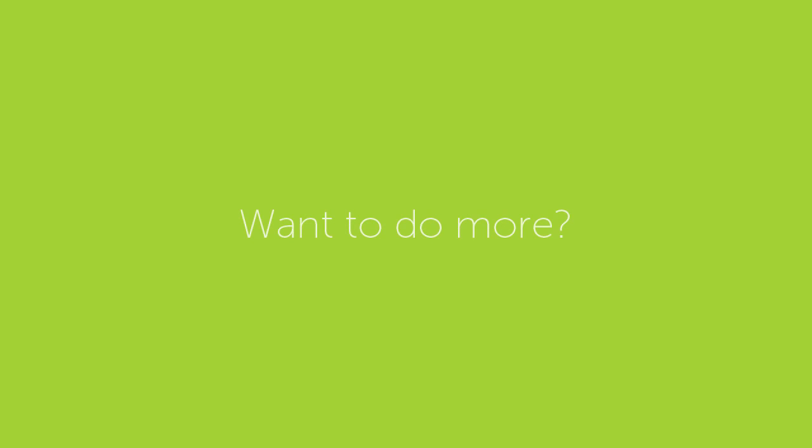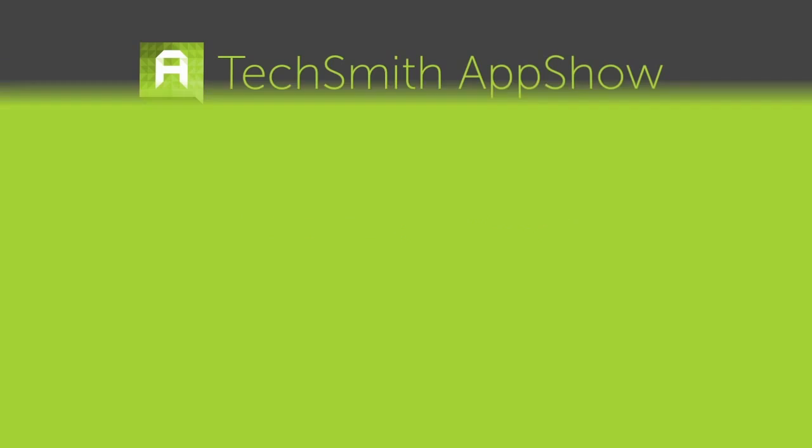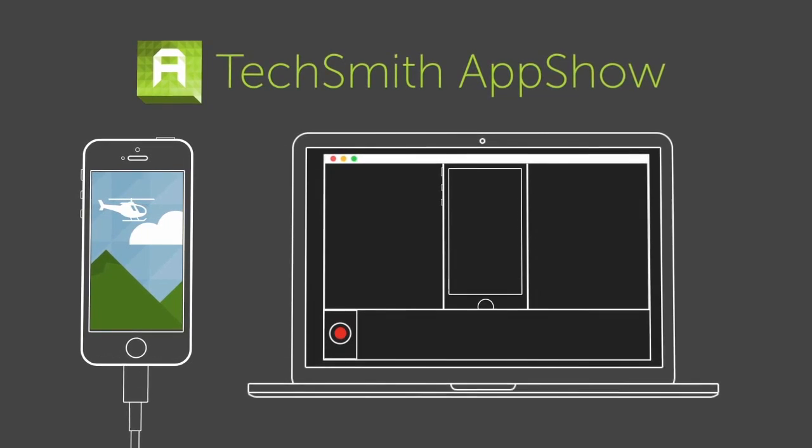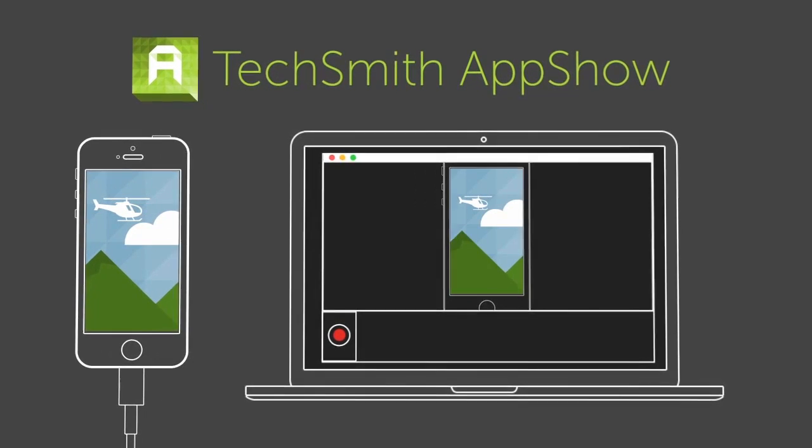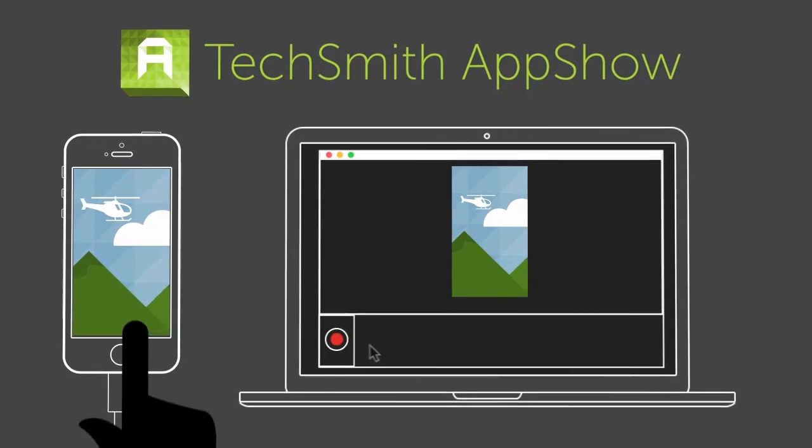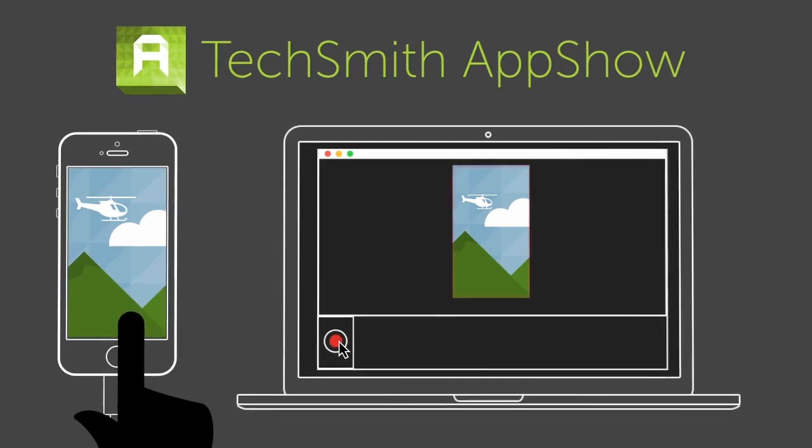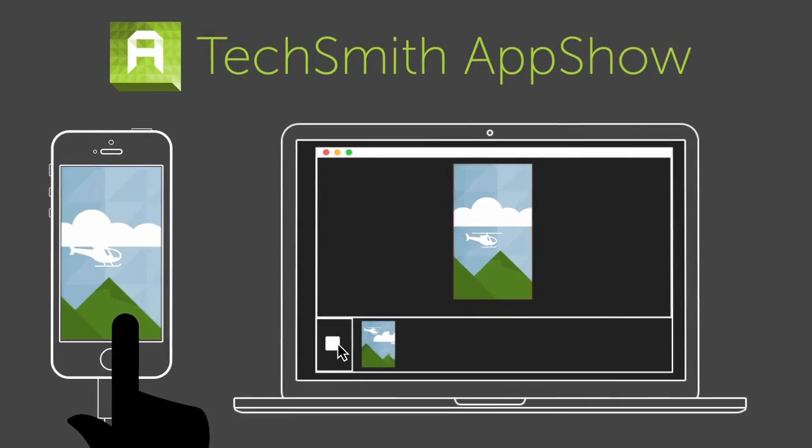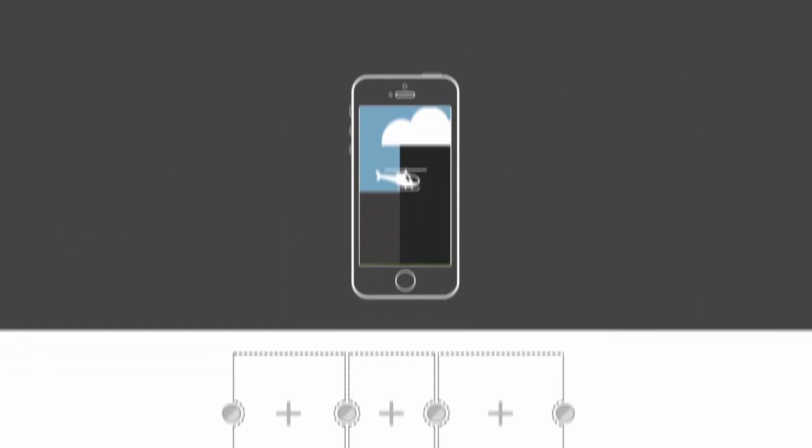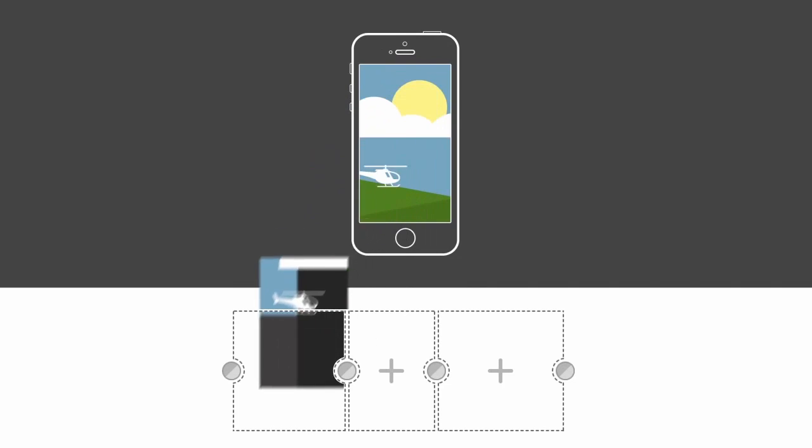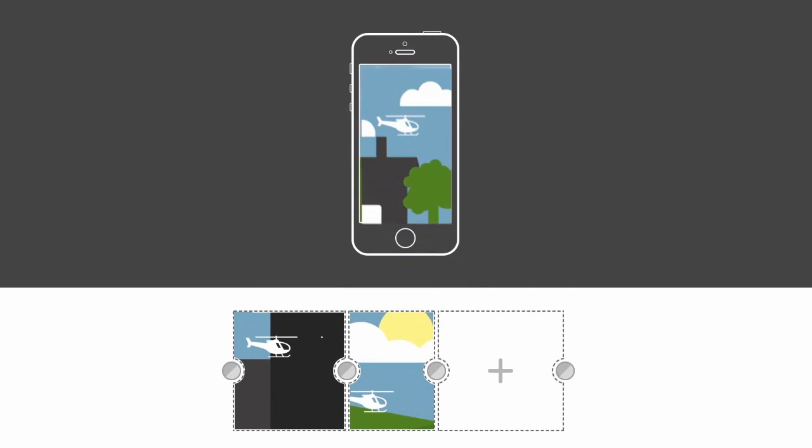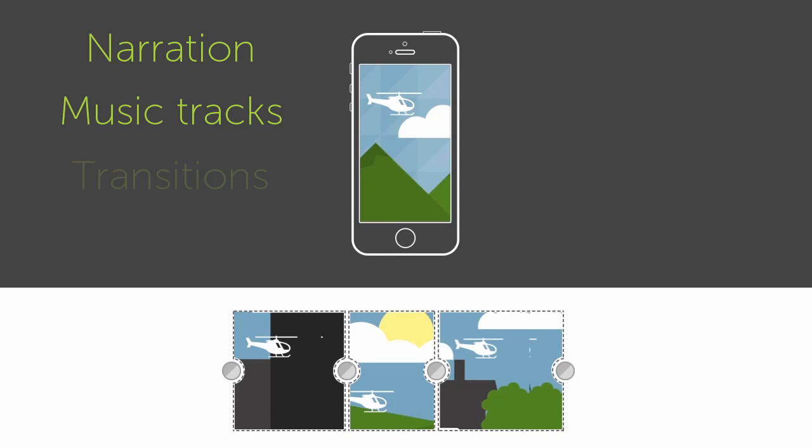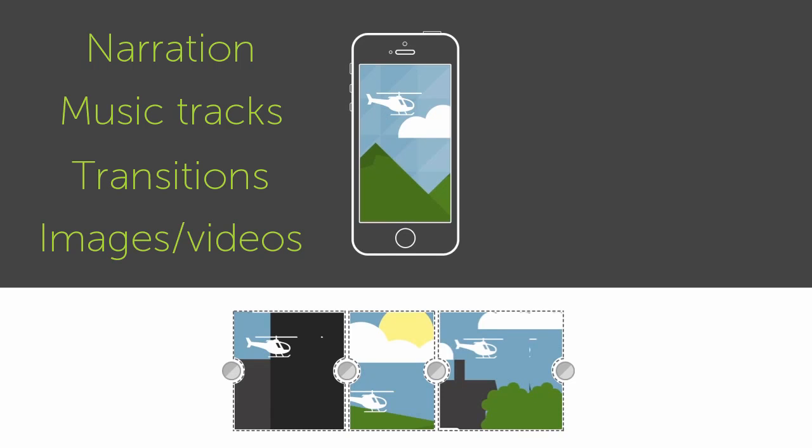Want to do more than just raw recordings? The first alternative is TechSmith App Show. It's not a heavy video editor, but makes video creation easy by letting you capture and arrange your clips all in one convenient place. You start with a simple storyboard and build your videos one clip at a time. You can also add extras like narration, music tracks, and transitions, or even import images and other video clips. And we're working all the time to bring you more functionality.